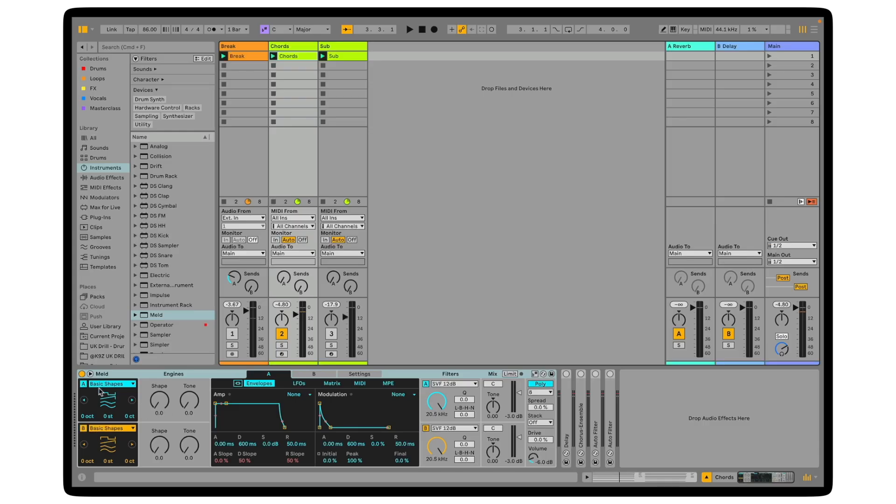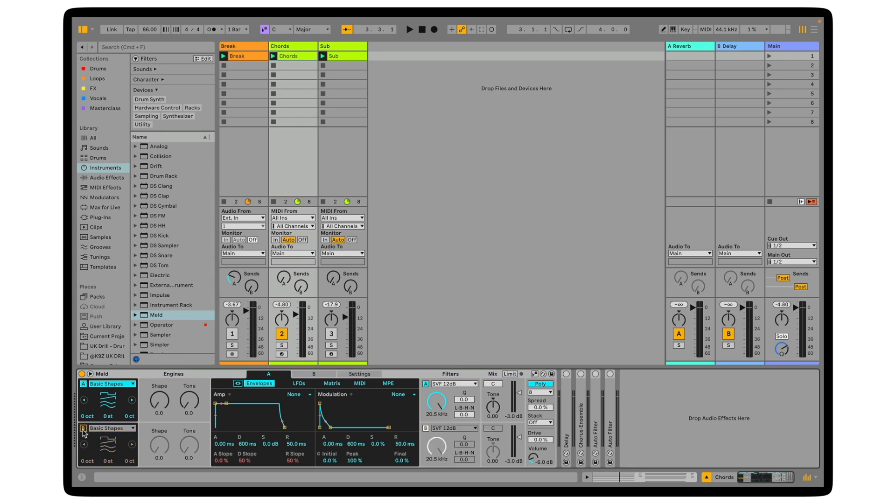First off, you can see I've got two oscillators down here, oscillator A and oscillator B, and you can process these completely independently from one another in MELD, which is pretty cool. Let's mute oscillator B for now and start working on oscillator A. We've got basic shapes set as the default, which as you'd expect is your usual sine, square wave.